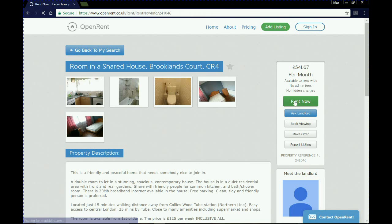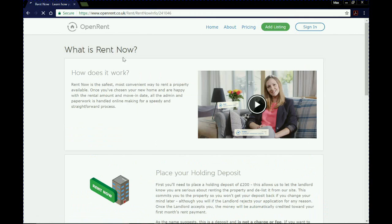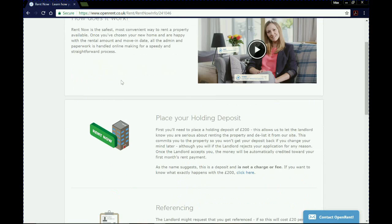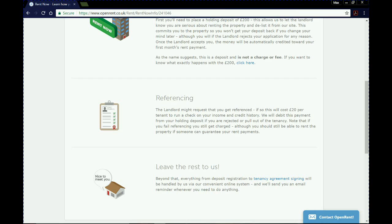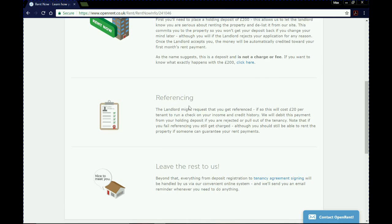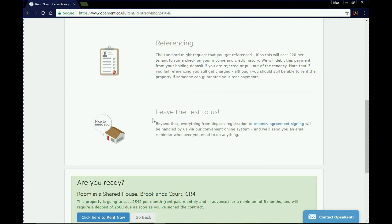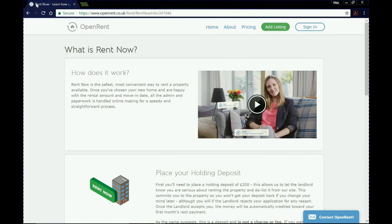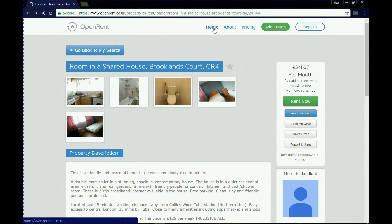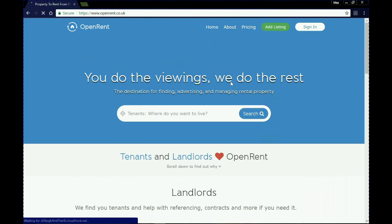If you had gone for a viewing and quite liked the property, you'd hit 'Rent now,' which throws you into OpenRent's quite unique system to do the entire renting process over the internet. You can place your holding deposit online, which will eventually contribute to your first month's rent. The referencing process is also handled through the website. Once that's done, OpenRent's team sorts everything else out, and you can click to start the process. It's a pretty simple, effective website and I like it. Next time in our series we'll be looking at another website.